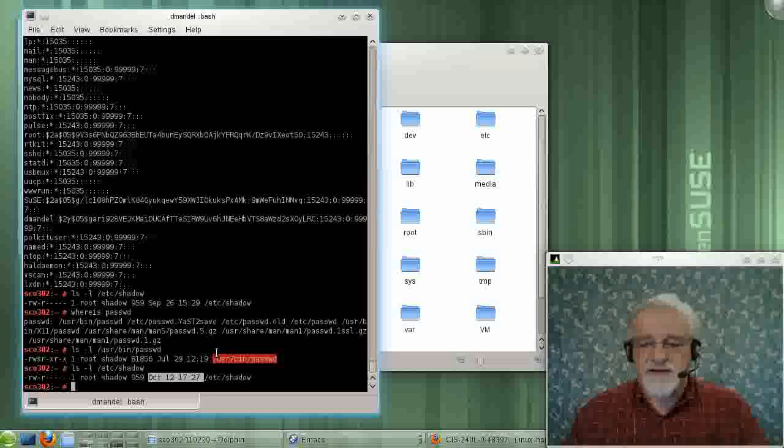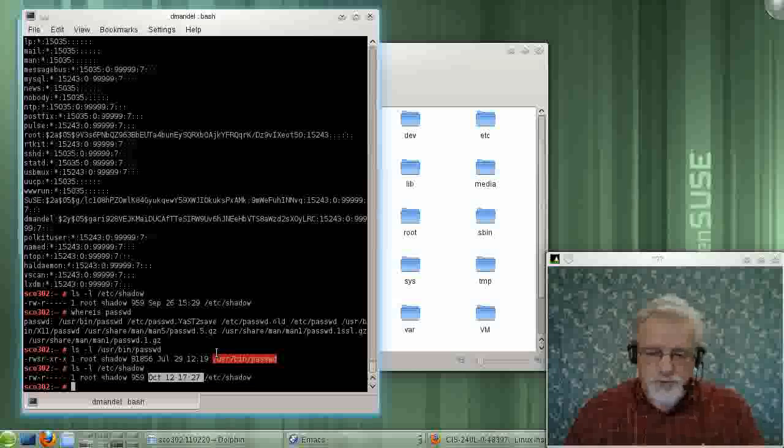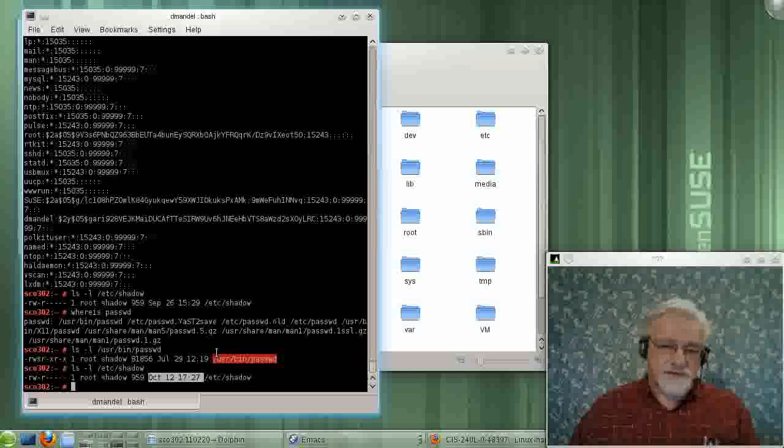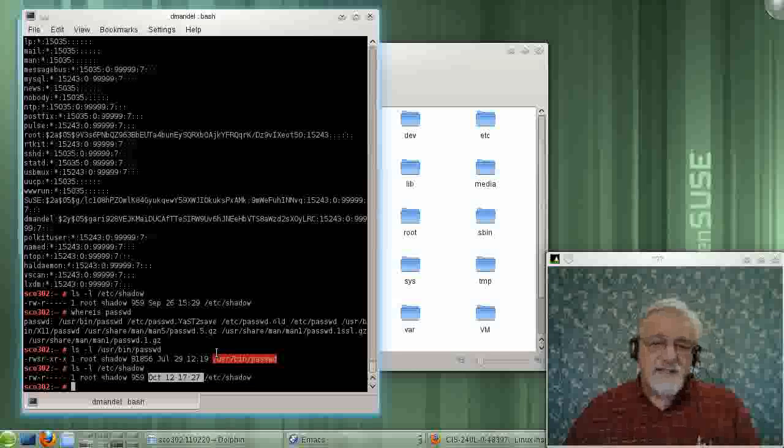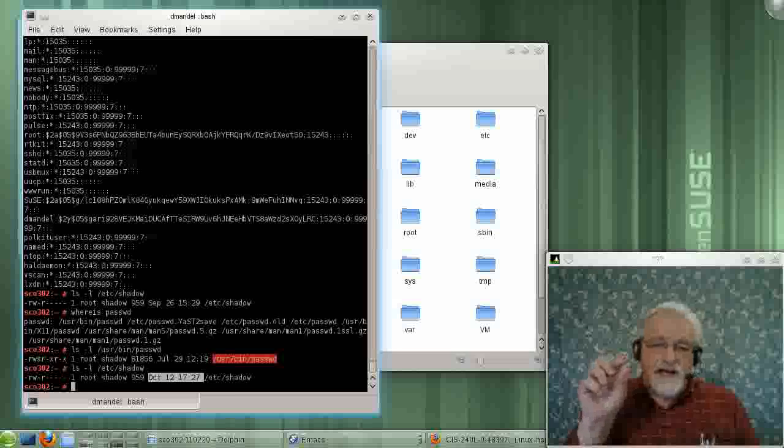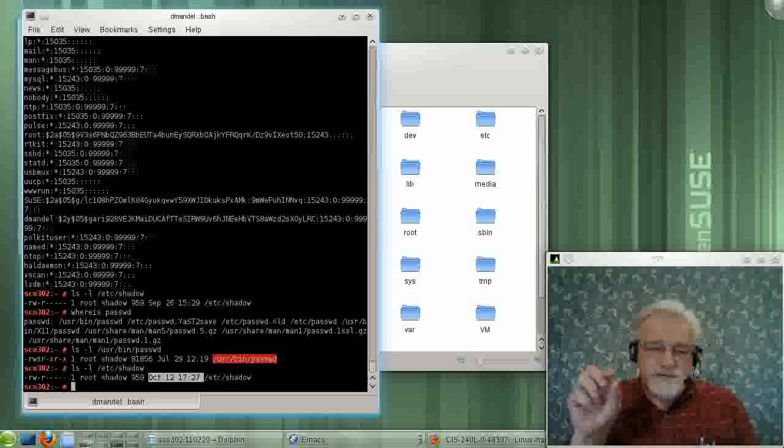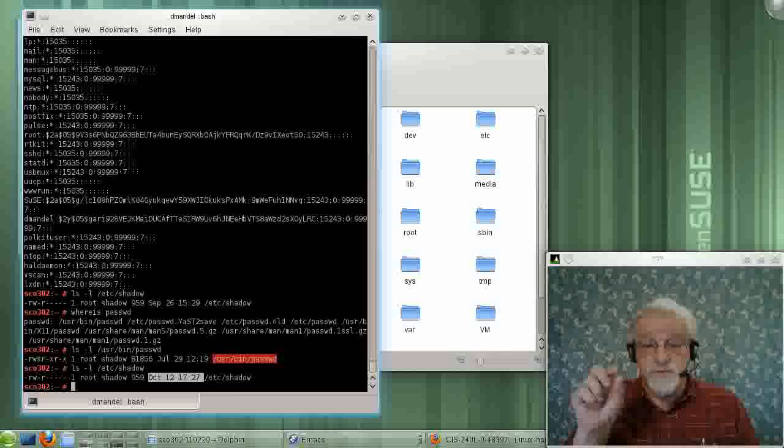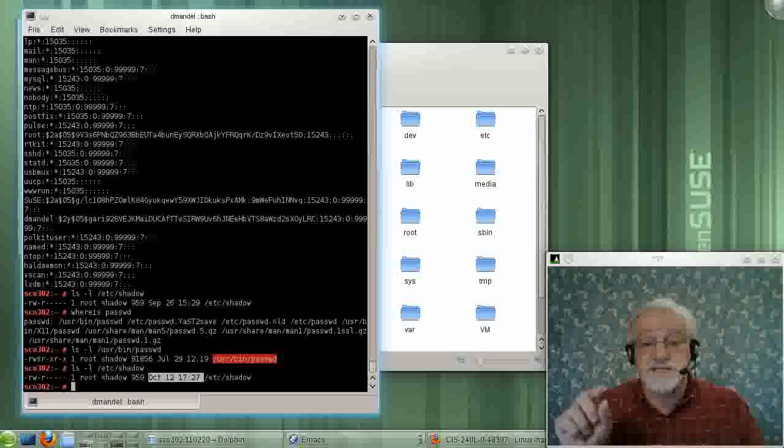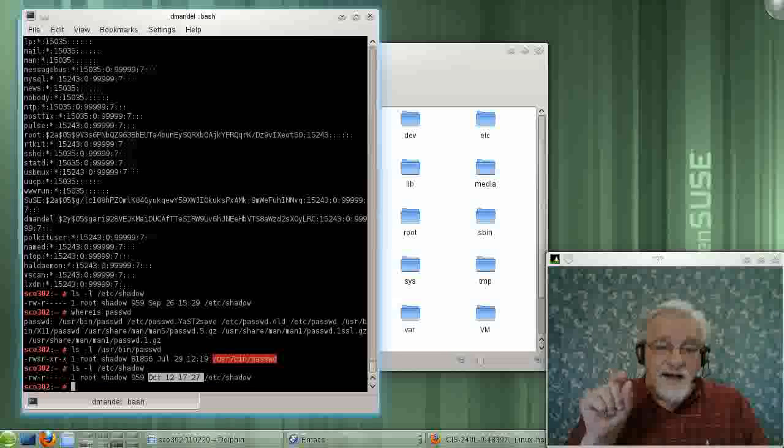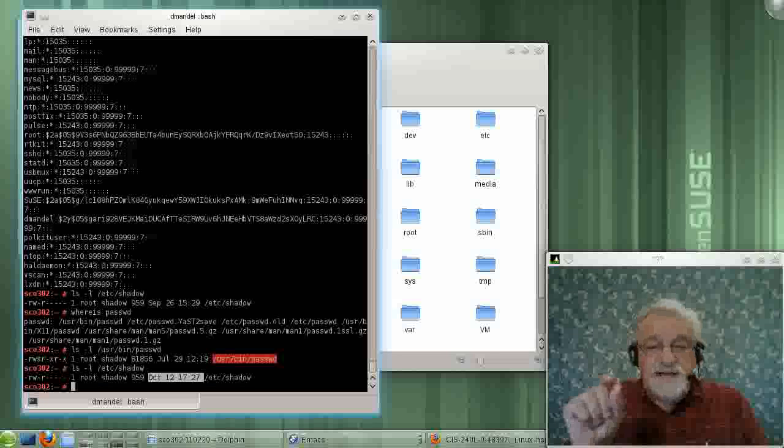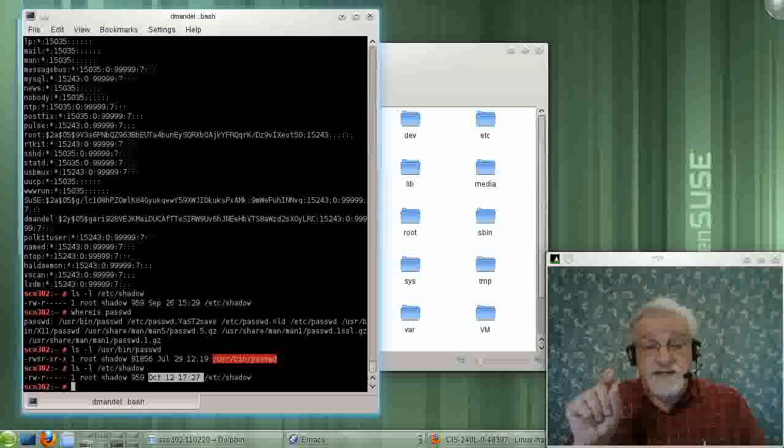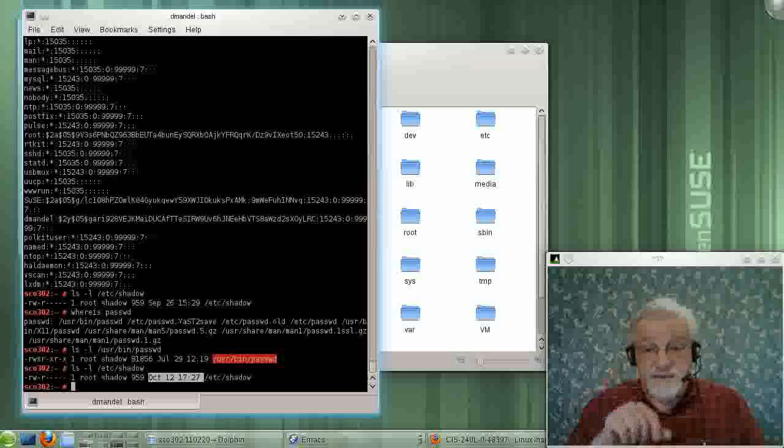Now, I'm dwelling on this a great deal for a good reason. That means, for an instant, a normal user, dmanble, was root on the system. It only lasts for the length of time I run the password command.